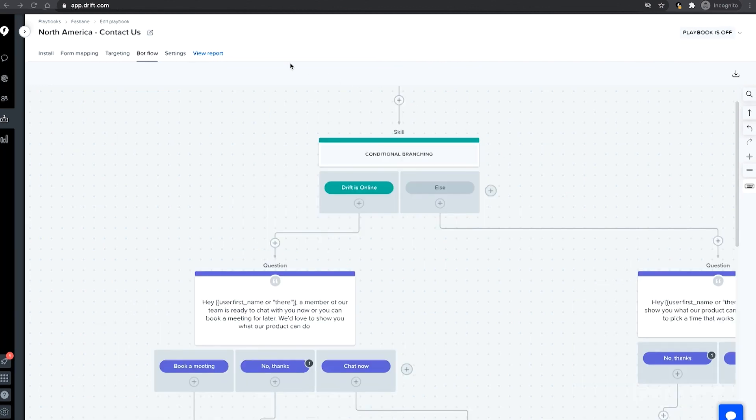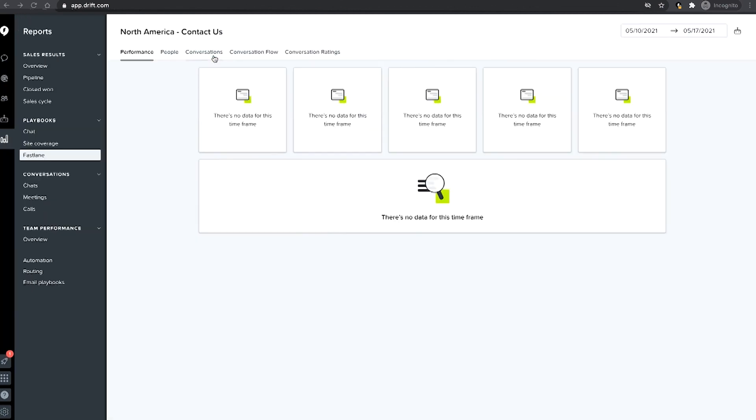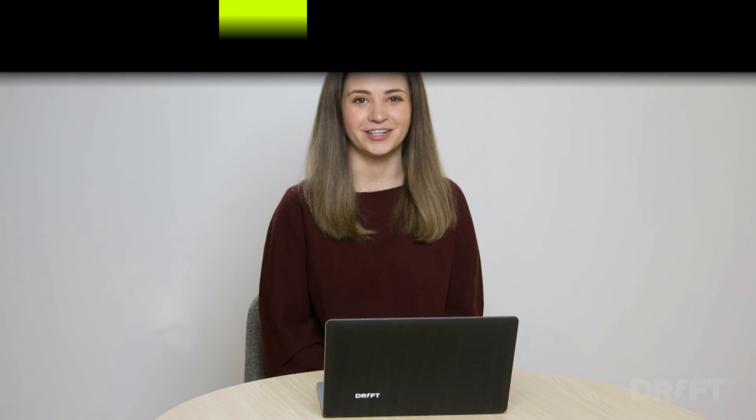Just like with your other playbooks, you can view reporting for your Fastlane playbooks to see how they are performing in the reporting tab. Leverage Drift's Fastlane to start more conversations and book more meetings with your highest intent and qualified prospects faster.